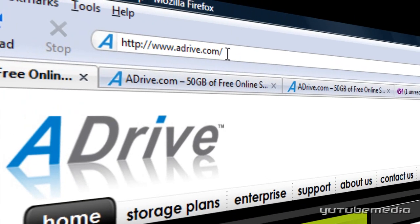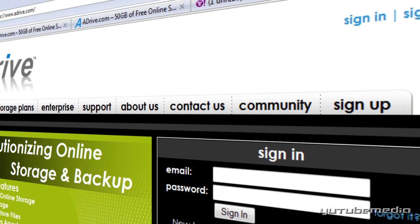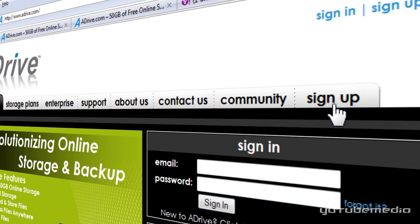So just go to a website called aDrive.com and once you're on the main page, click on the sign up tab on the top right.